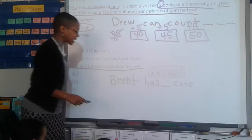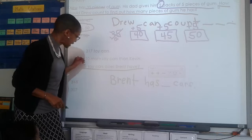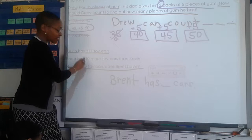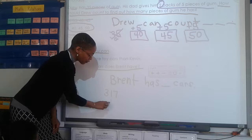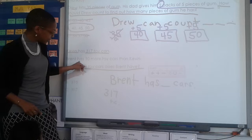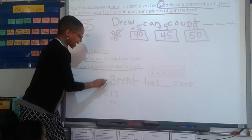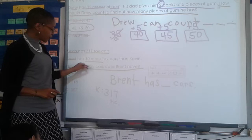Now let's go back and read keywords and numbers. Read the first sentence: Kevin has 317 toy cars. What should I underline? 317 toy cars and Kevin. I'll write 317 TC for toy cars. Next sentence: Brent has 10 more toy cars than Kevin. What should I underline? 10 more and Brent, and toy cars than Kevin. So Brent has 10 more toy cars - I can make a box and put plus 10 there.